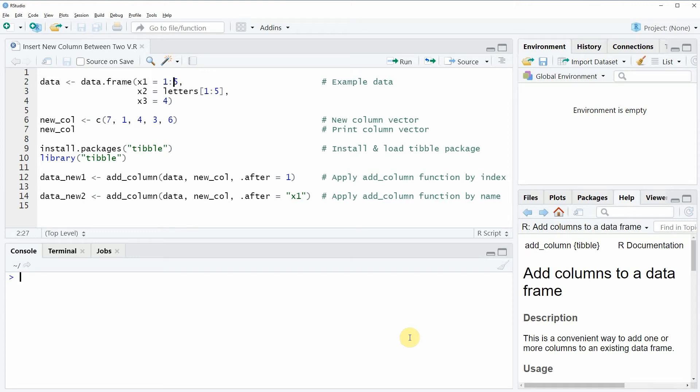Hi, this is Joachim for statisticsglobe.com and in this video I will show you how to insert a new column between two data frame variables in the R programming language.